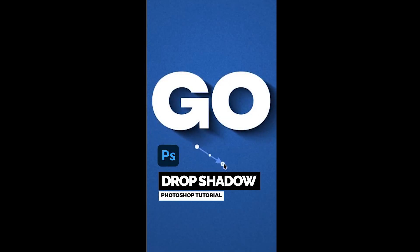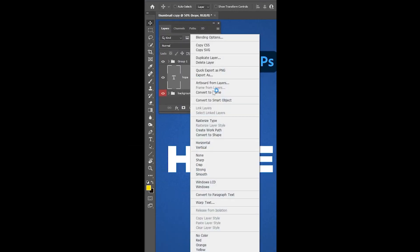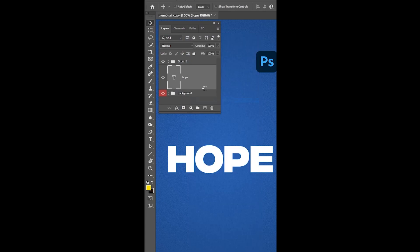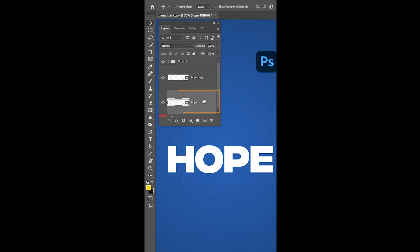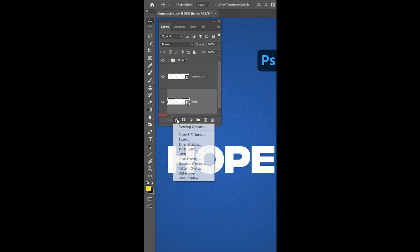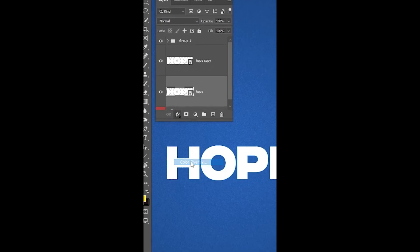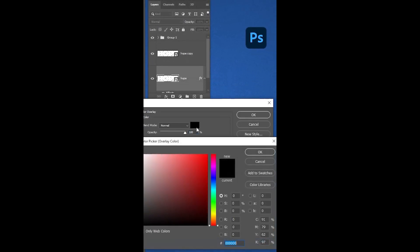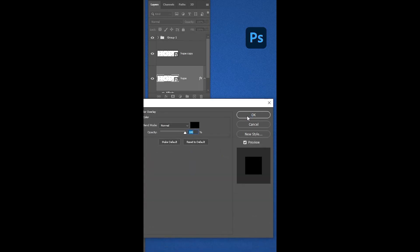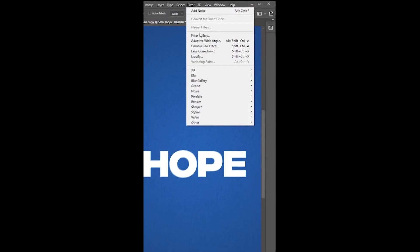To create a drop shadow in Photoshop, right-click and choose convert to smart object. Press Ctrl+J to make a copy. Choose the lower layer, go to Layer Style and choose Color Overlay. Choose the black color and press OK.